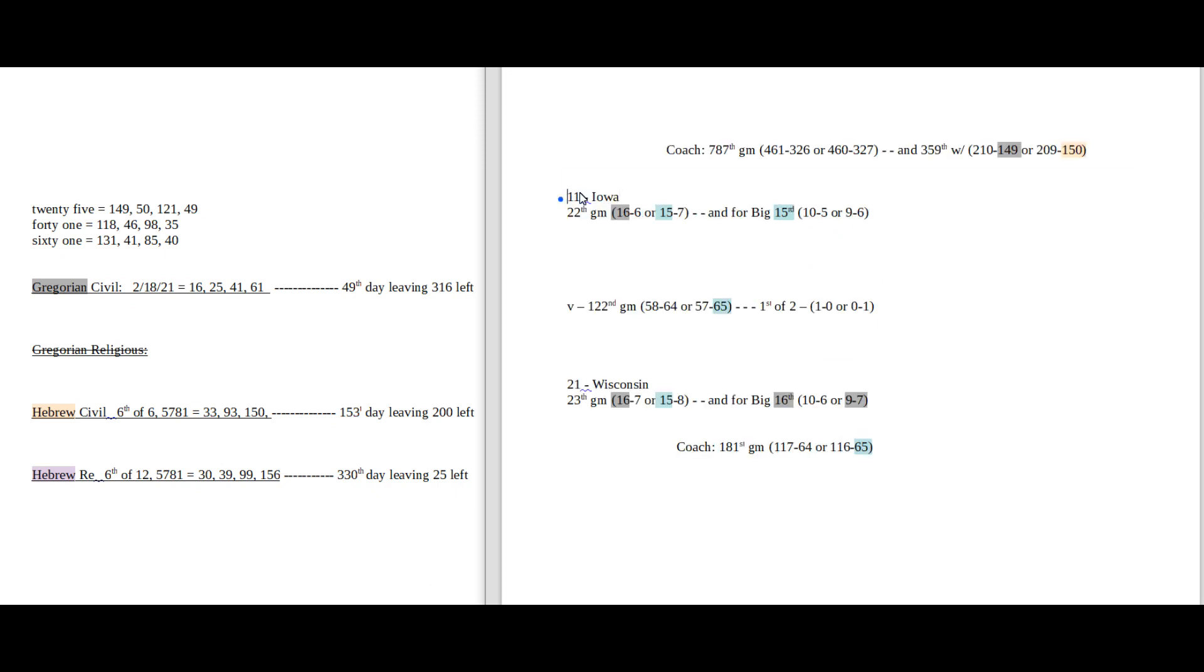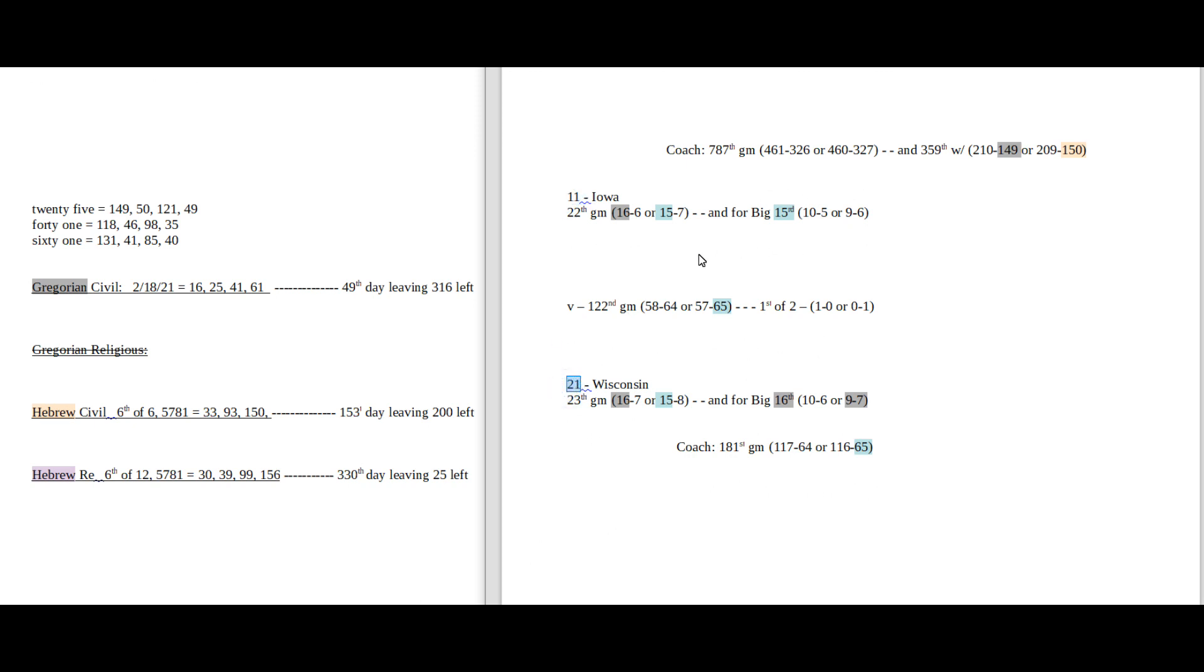Now with the rankings, the rankings could change come game time tomorrow, so you'll have to keep an eye on that and just see if these numbers change and see how it reflects a potential outcome, win or loss between these two.